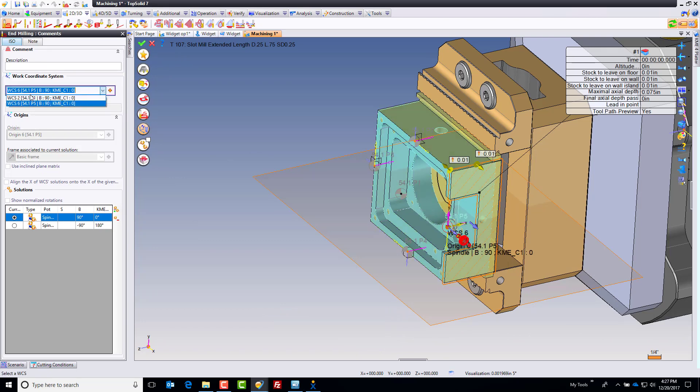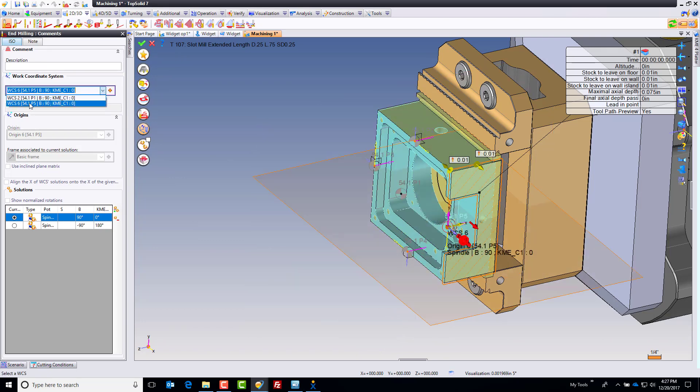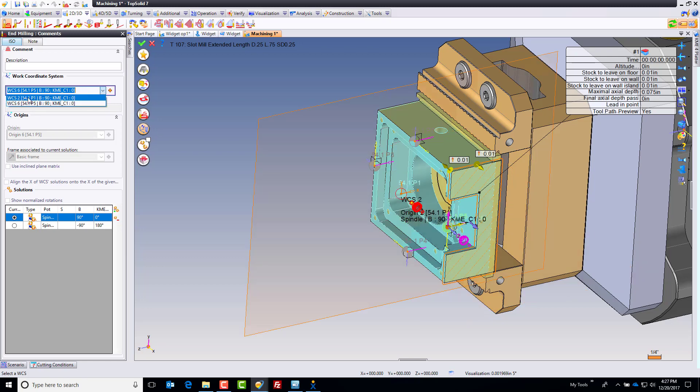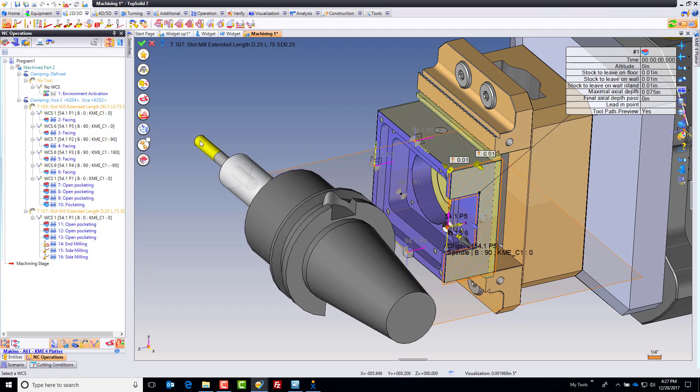But we want 54.1, I'm sorry, 54.1 P1, but I really want 54.1 P5, and that's what the software chose for me, which as it turns out is exactly what I want. Cool.